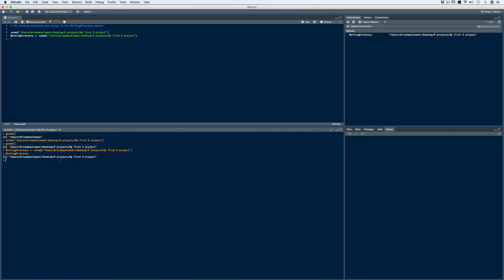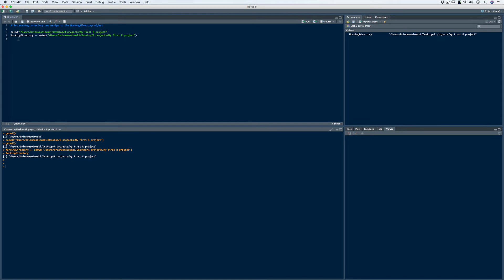So far, every time you open up R and start a new project, the first thing you want to do is check your working directory. Then you want to set up your working directory and set that file path directly to a specific folder created for that project. Then you want to assign your working directory to an object called 'working directory.' We've opened a new file, checked our working directory, set it to a new folder, and assigned it to an object.